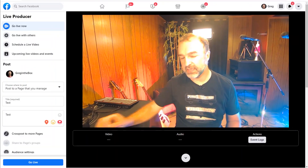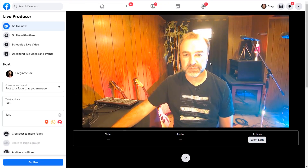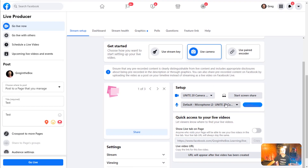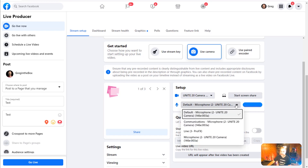We're back in Facebook Live with our webcam working. Now under the audio choice in the Setup section, we were using the microphone on our webcam, but if you click the dropdown arrow you can see the ProFX is now available. If you're on a PC you do need to install the drivers from the Mackie website first; if you're on a Mac, the native Core Audio works without drivers. Once the drivers are installed, the ProFX appears in the list.